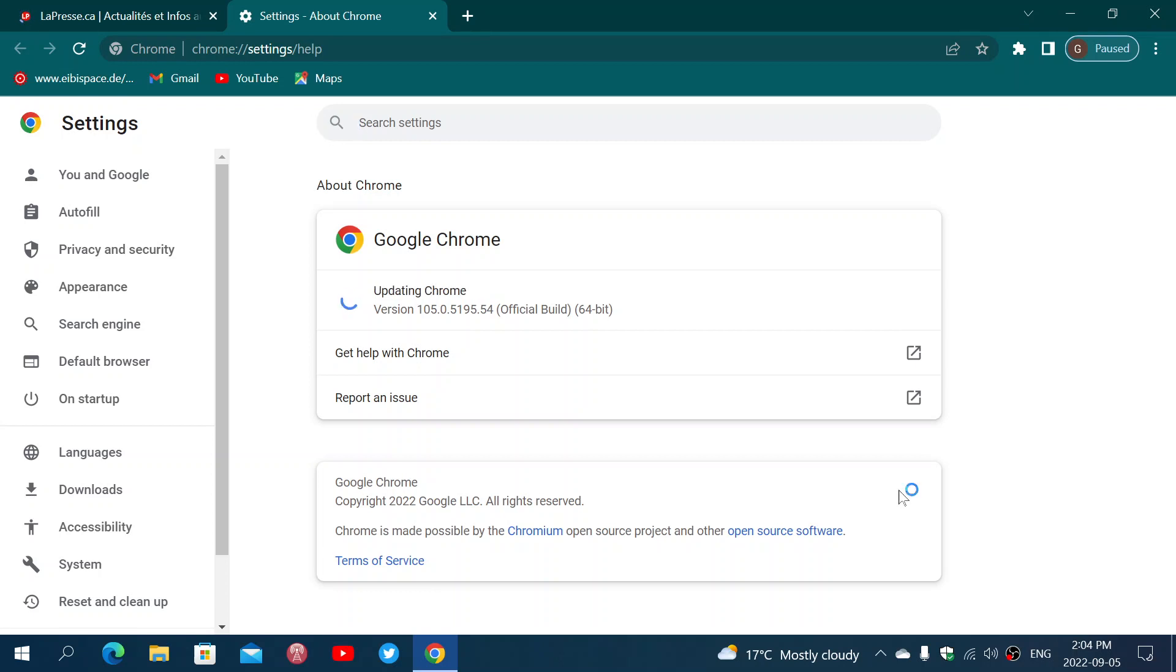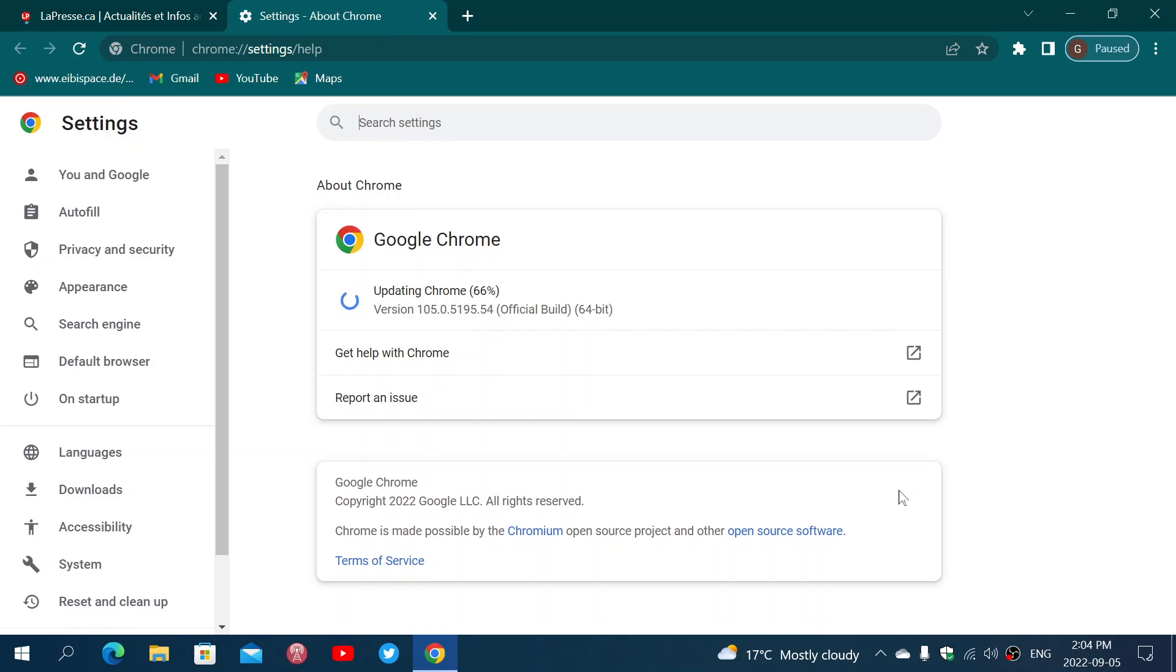The reason for this has to do with the fact that the security flaw, and I've not updated this machine yet so you see it update right now, this security flaw has been actively exploited in the wild. It has to do with a vulnerability caused by insufficient data validation in Mojo, which is a collection of runtime libraries.